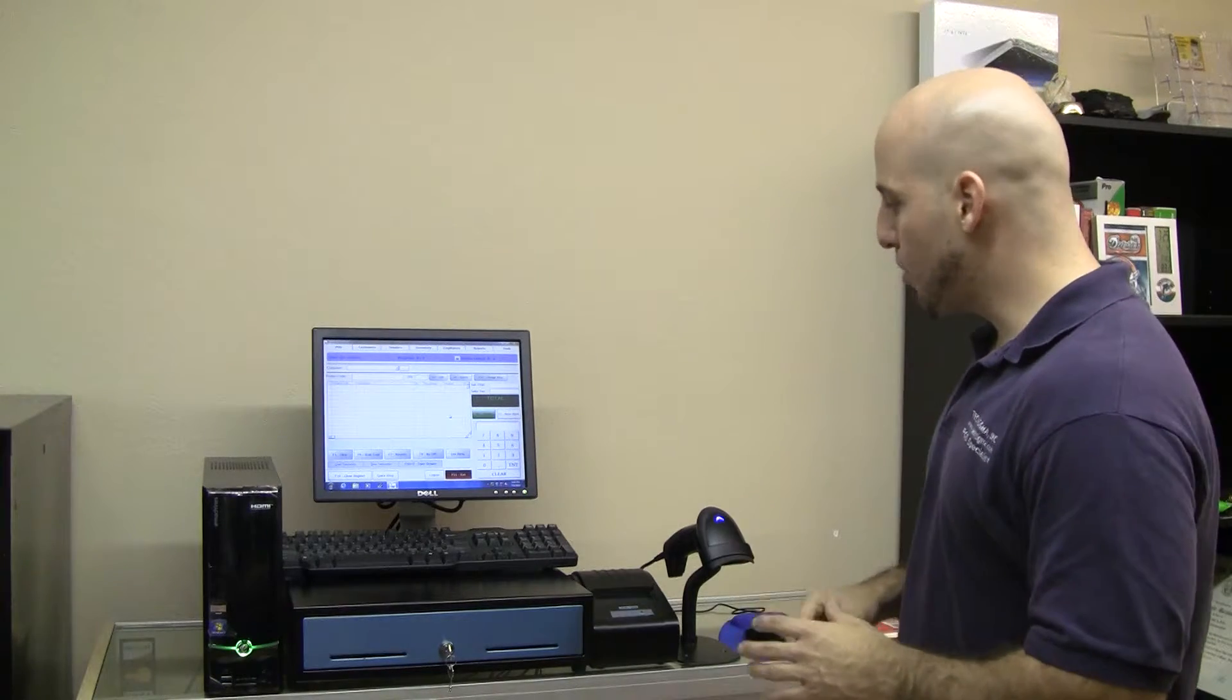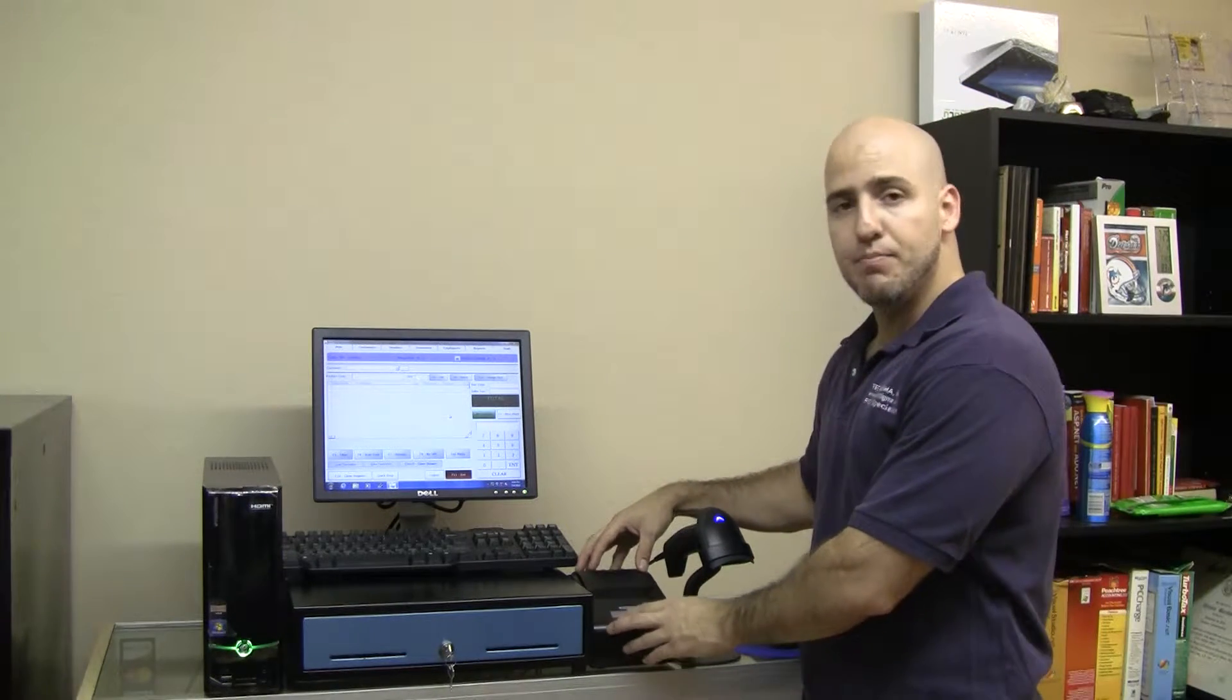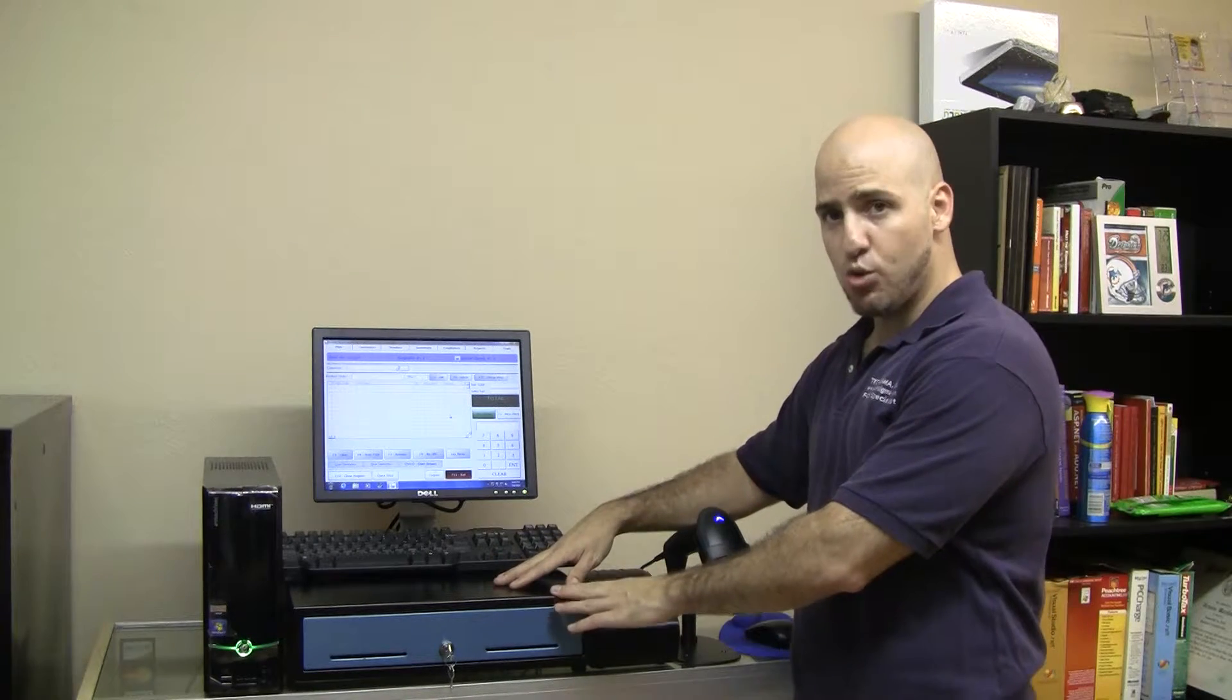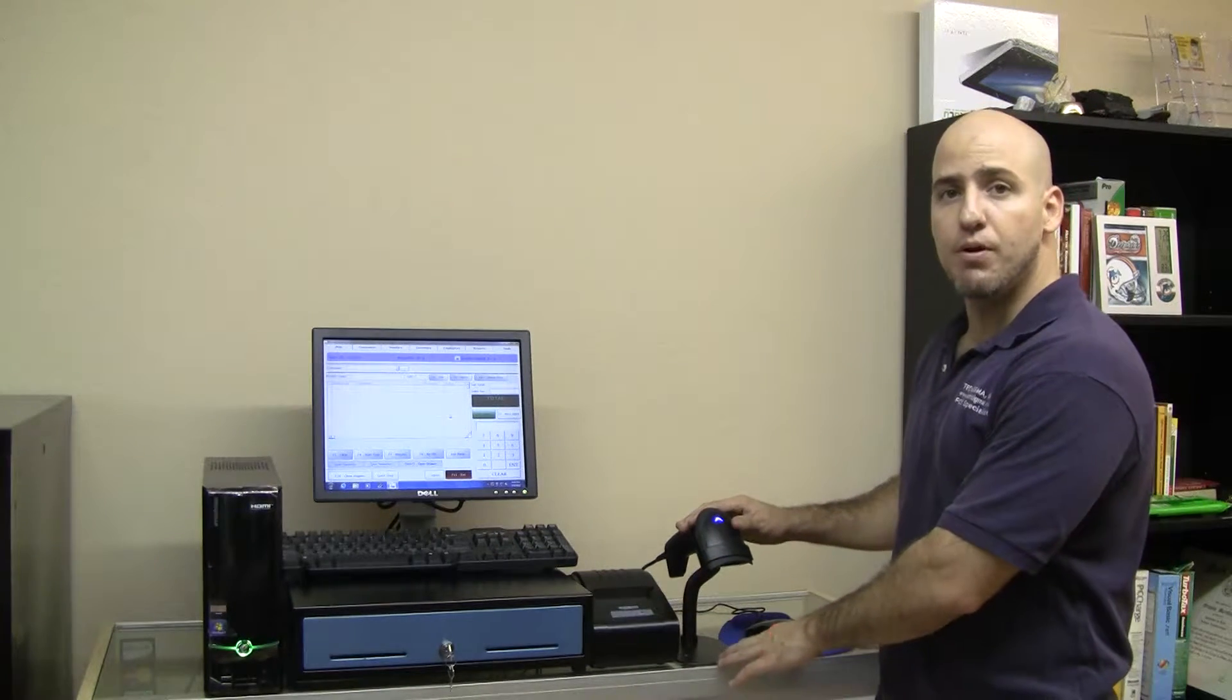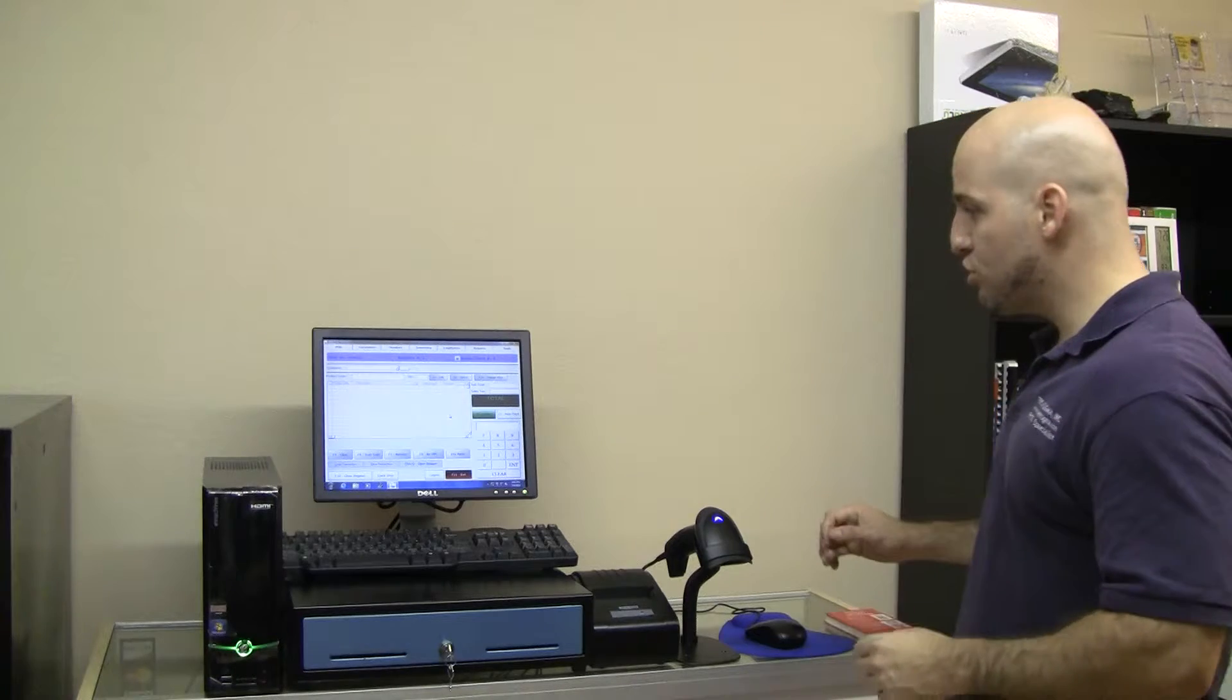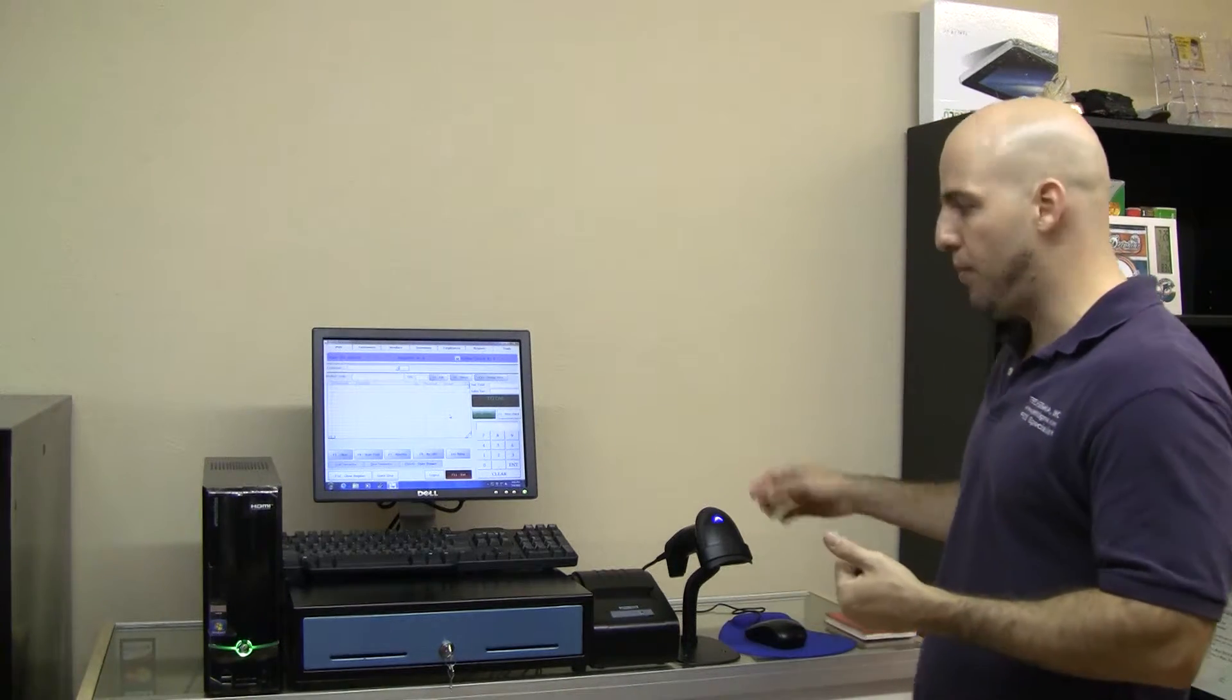The system comes with a 58mm thermal receipt printer, a cash drawer, and a laser barcode scanner. What I want to do is show a quick transaction so that you can get a feel of how the system operates.